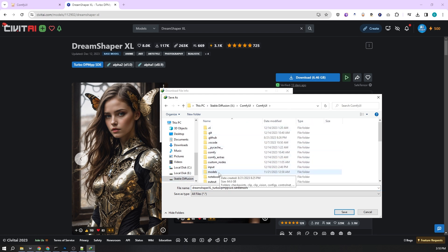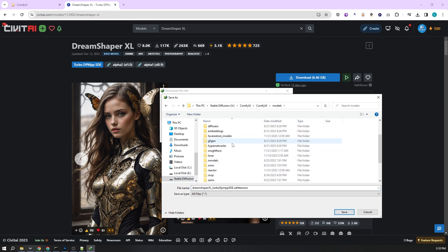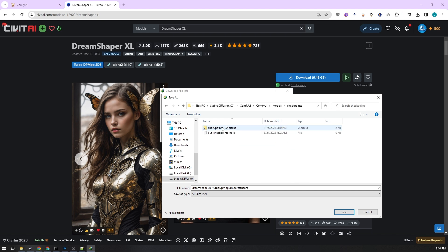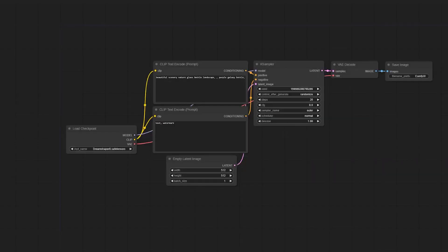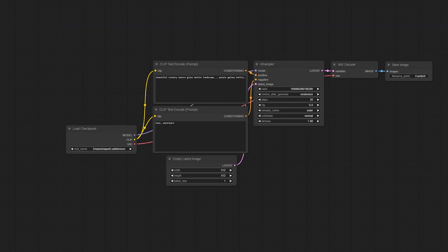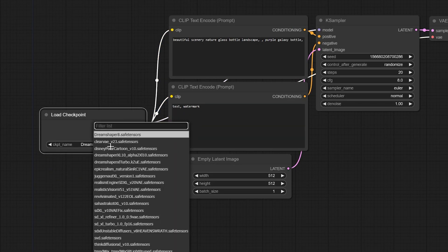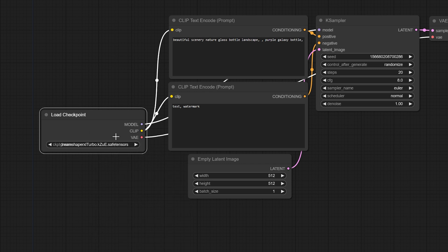I'm using Comfy UI for this demo, but you can follow along similarly with Automatic 1111. Today, we're keeping it simple. No complex nodes needed. We're just going to test this model with a variety of prompts to see if it might become our new go-to.